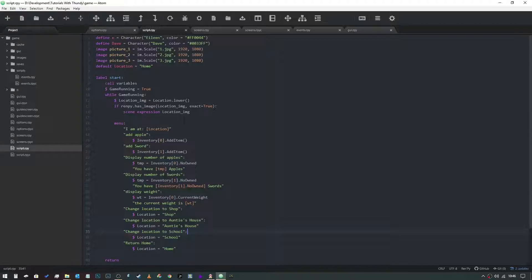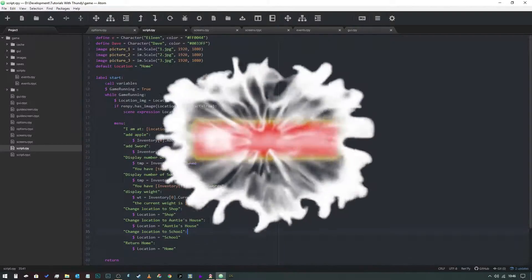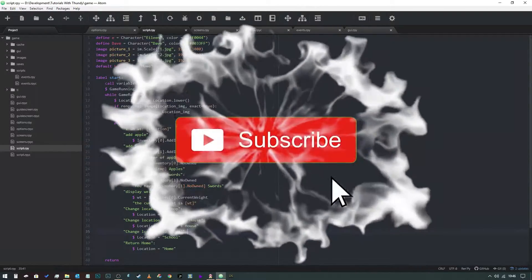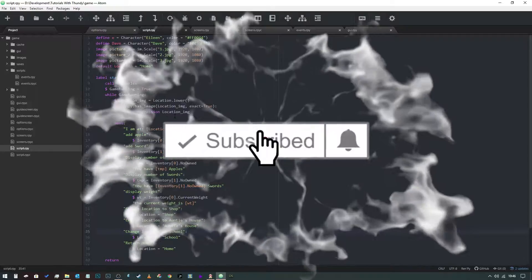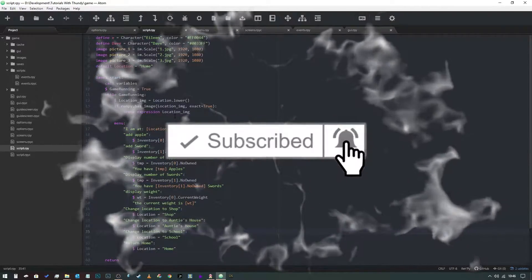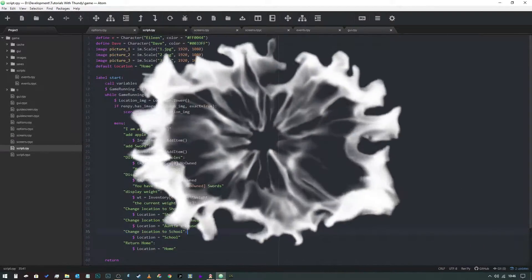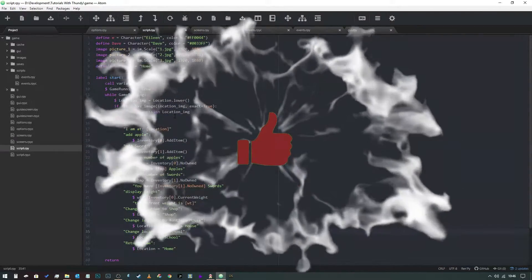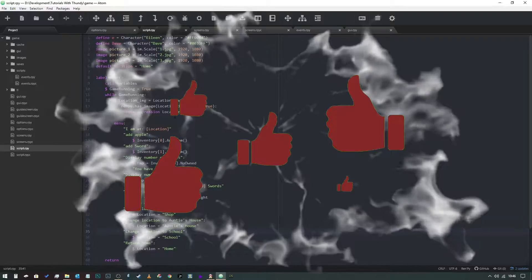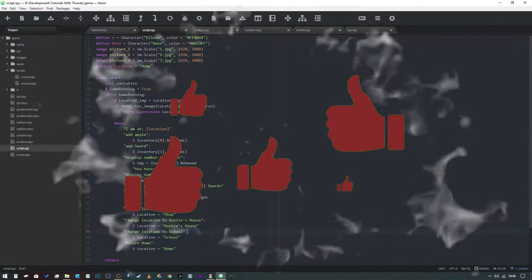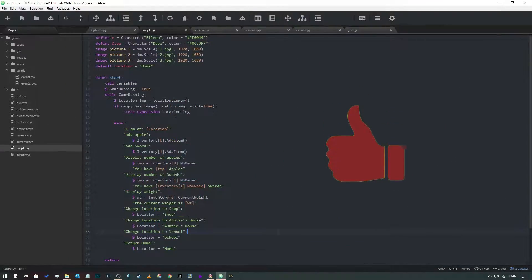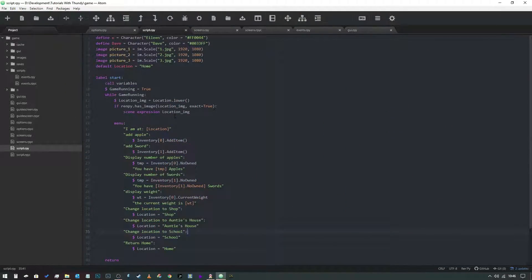Before we get started, I wanted to say thank you to everybody who's subscribed since the last video. If you haven't yet done that, jump on there, give us a thumbs up, a subscribe. Let me know what you think about the videos in the comments below and request any content you want me to make in the comments below as well. So let's jump right into this bad boy.